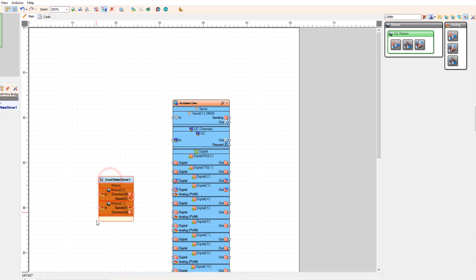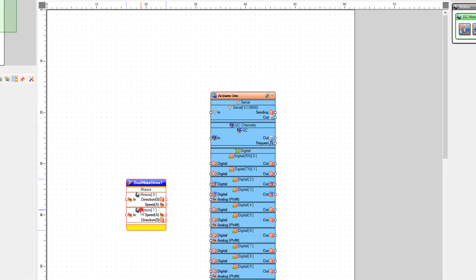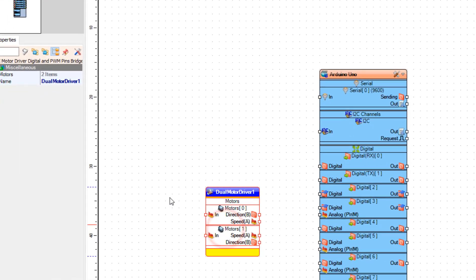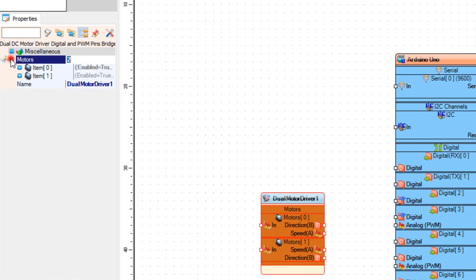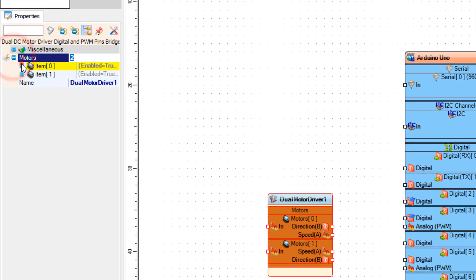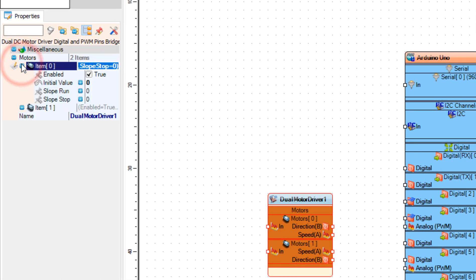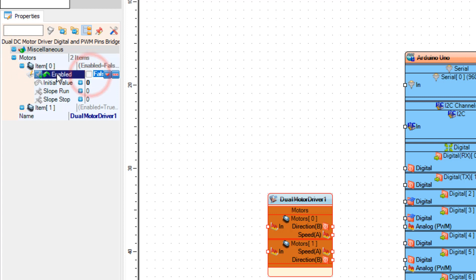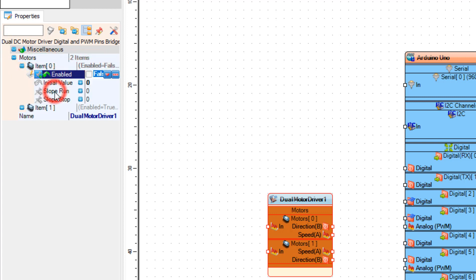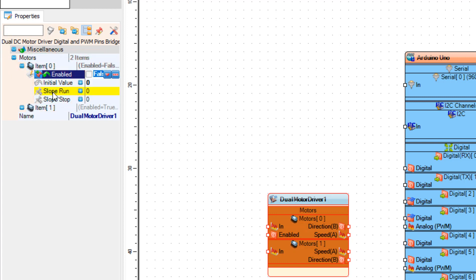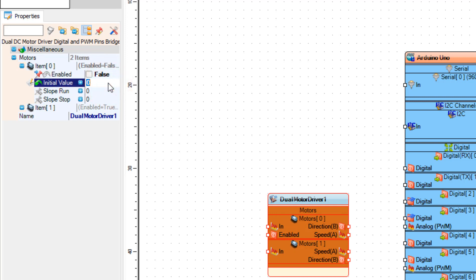In the properties window, select item 0. This will be motor 1 and select Enable. Click on the keyboard, click on the pin icon and select Boolean Sync pin. Also set the Enable to false and set initial value to 1 or 0 if you want the reverse direction.